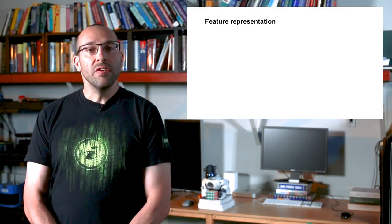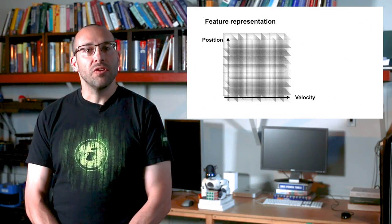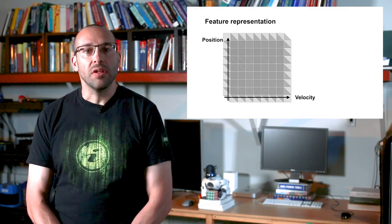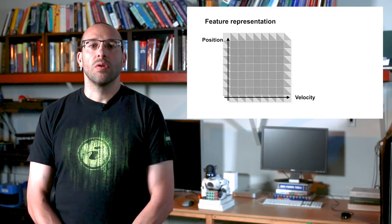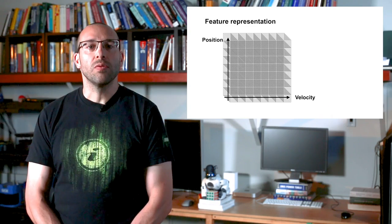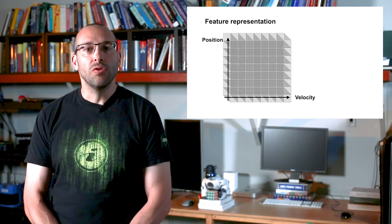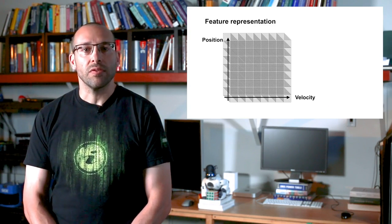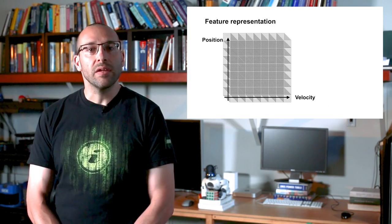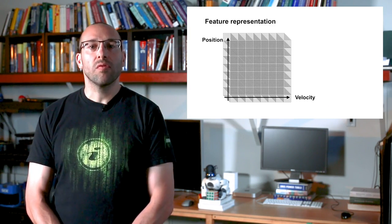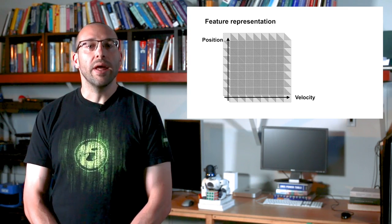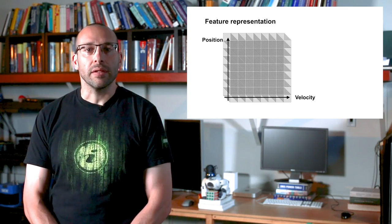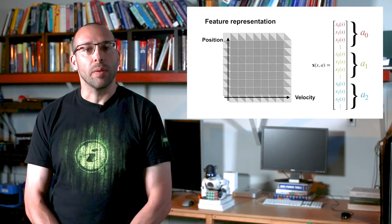For this example, we jointly tile code the position and velocity to produce features. We use eight tiles, which means we use eight by eight grids for the two-dimensional input space. We use eight tilings, which means we have eight overlapping grids. We treat actions independently by using a stacked feature representation.